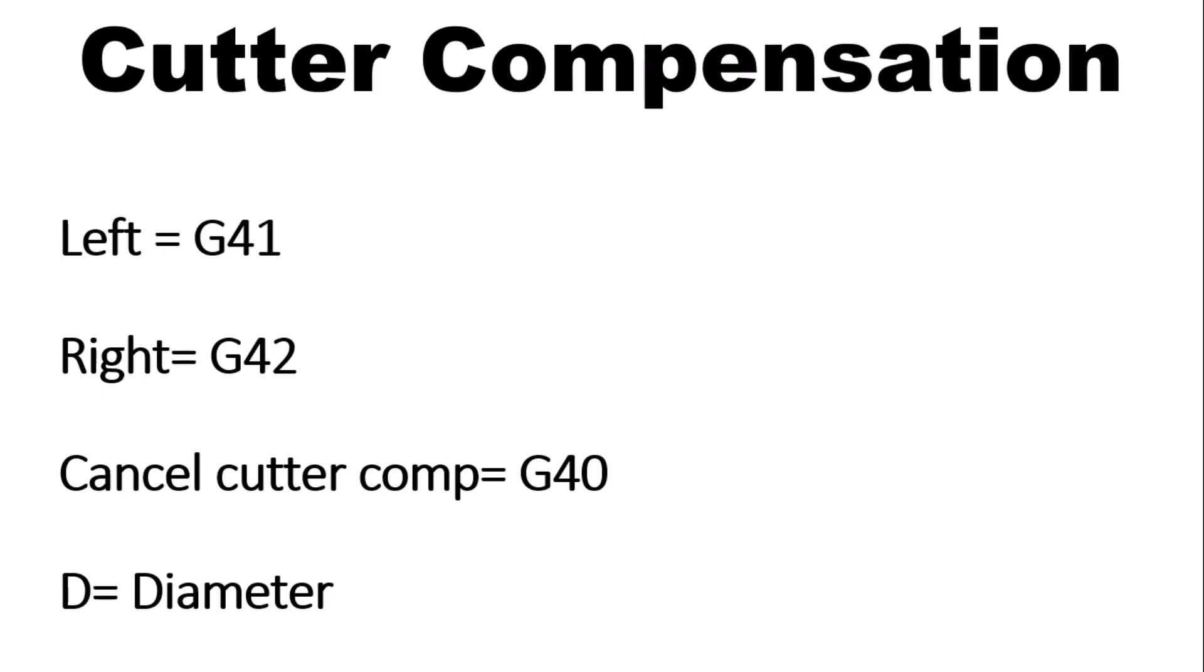Similar to your G80, you're telling the machine, hey, I'm done comping for this tool. Go back to normal. And your D is, every G41 or G42 needs to be assigned, you need to assign a D with it. And a D, to make it easy, will represent the diameter. So it will know, and when you set your tool up, you'll put the diameter in, it'll know the diameter, therefore know the radius, and know how much to compensate it.